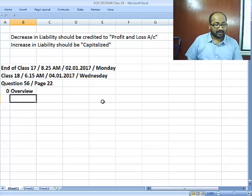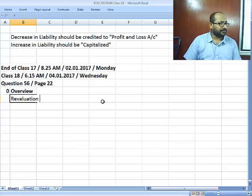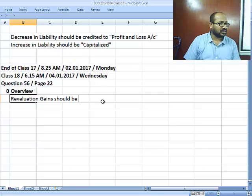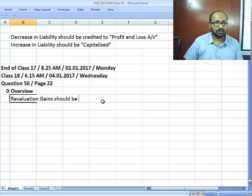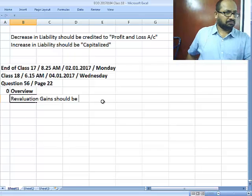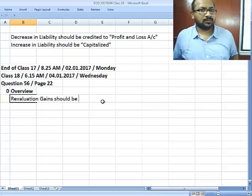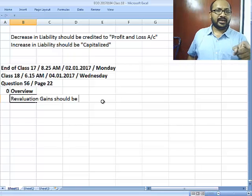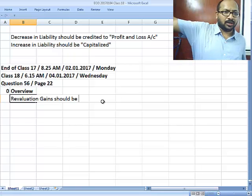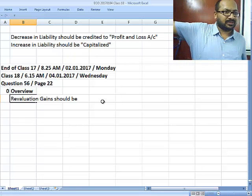What is the general guideline for revaluation? Revaluation gains should be number one — revaluation gain is credited to your revaluation surplus or reserve.